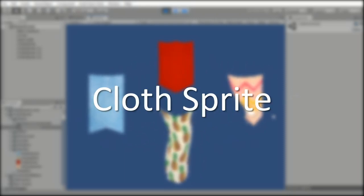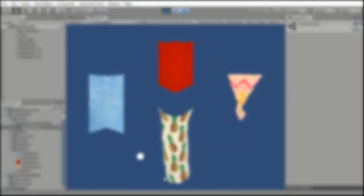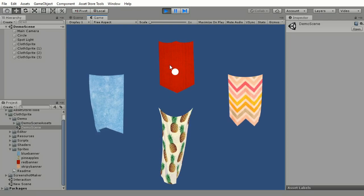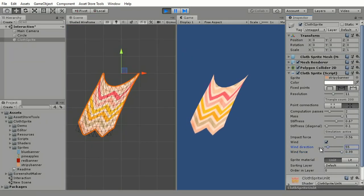Hey, and let me show you Cloth Sprite. It's a Unity asset that lets you turn any image into a 2D cloth.